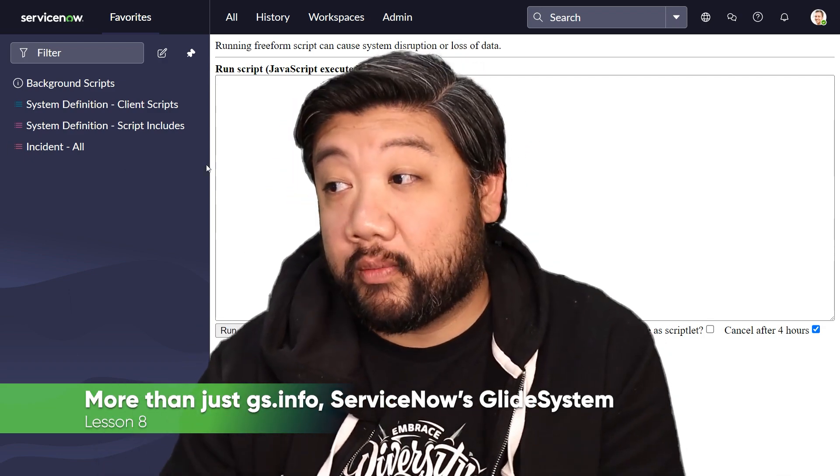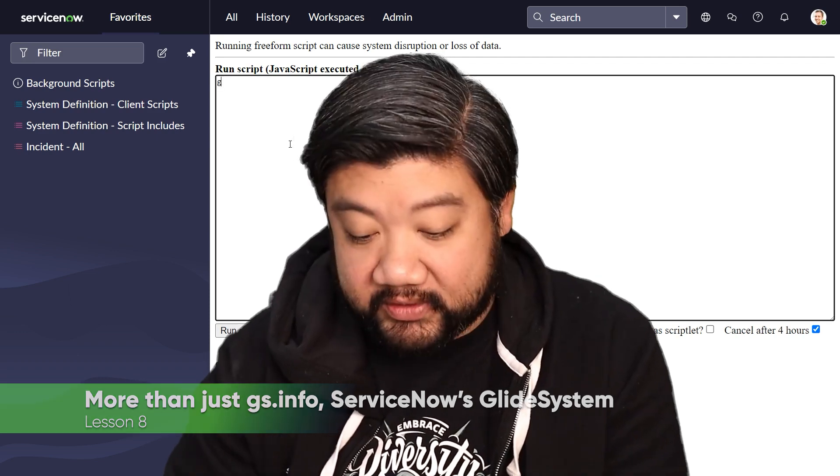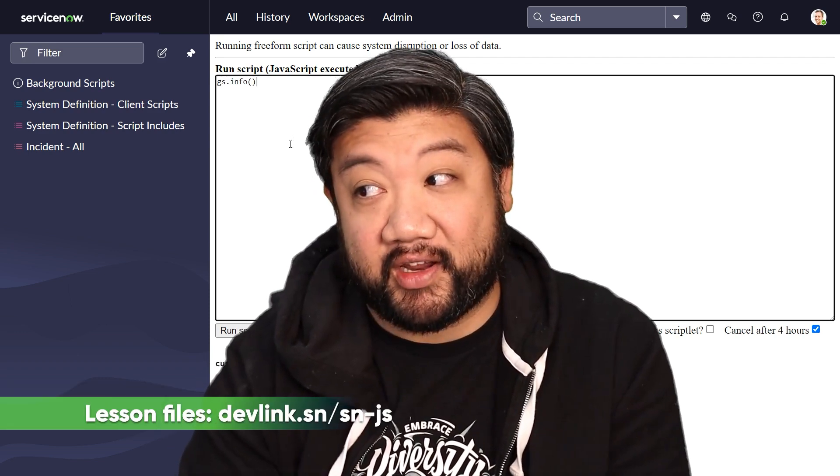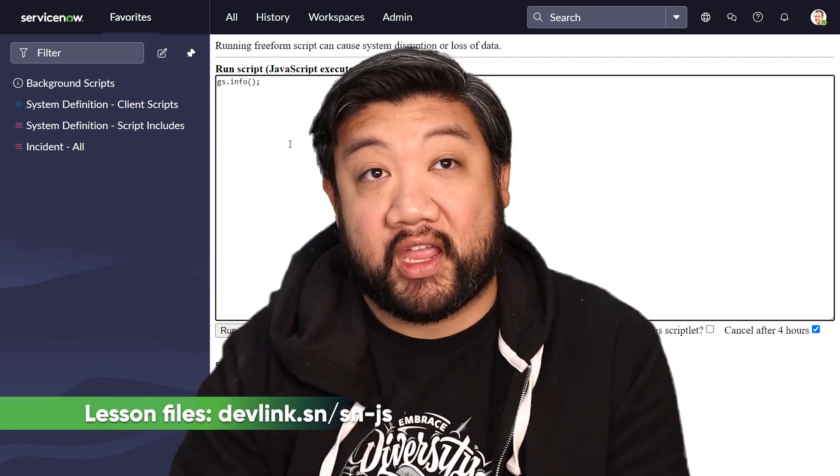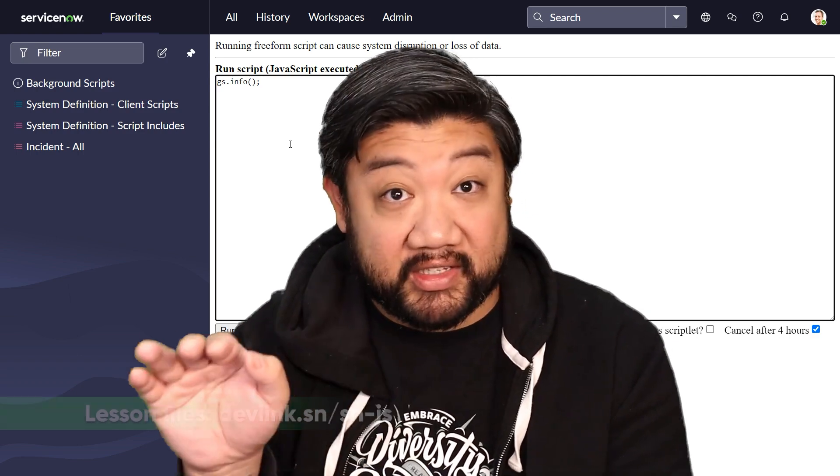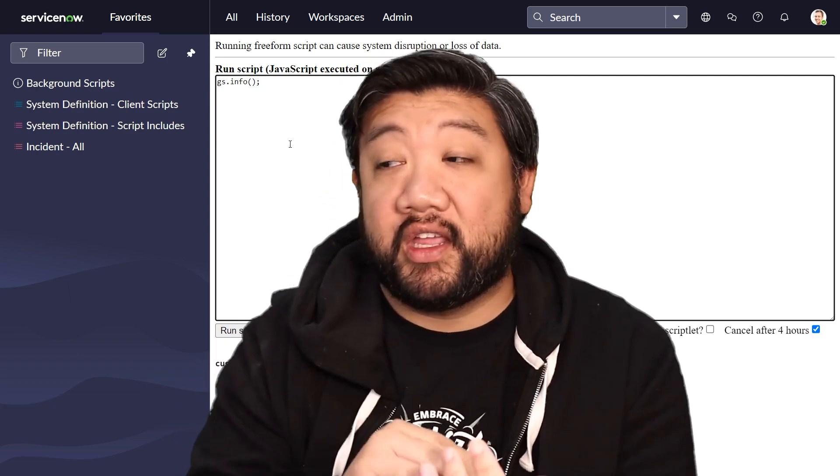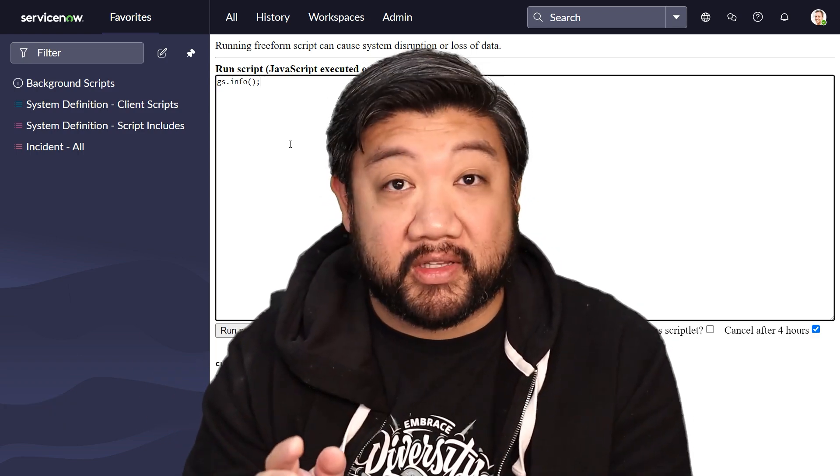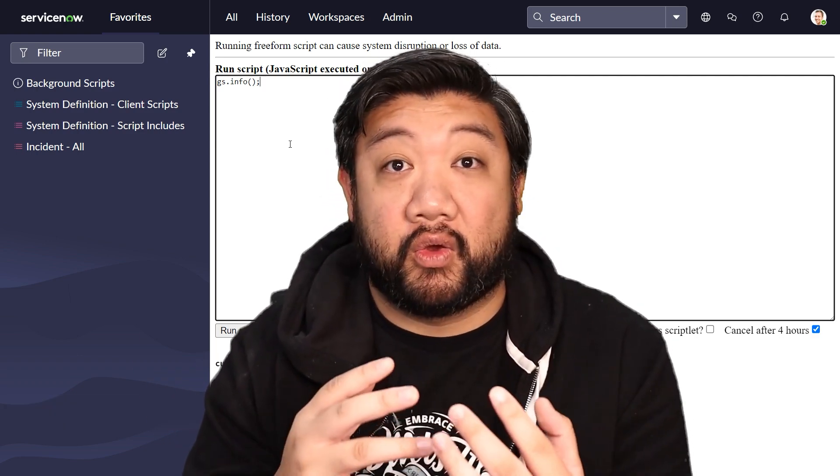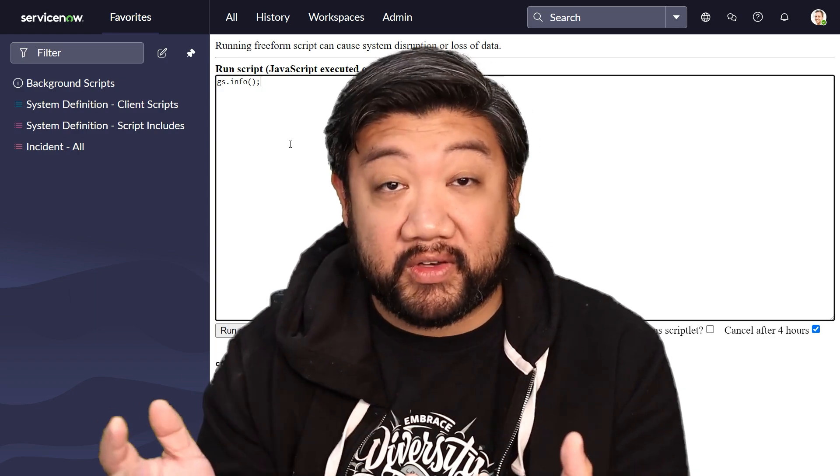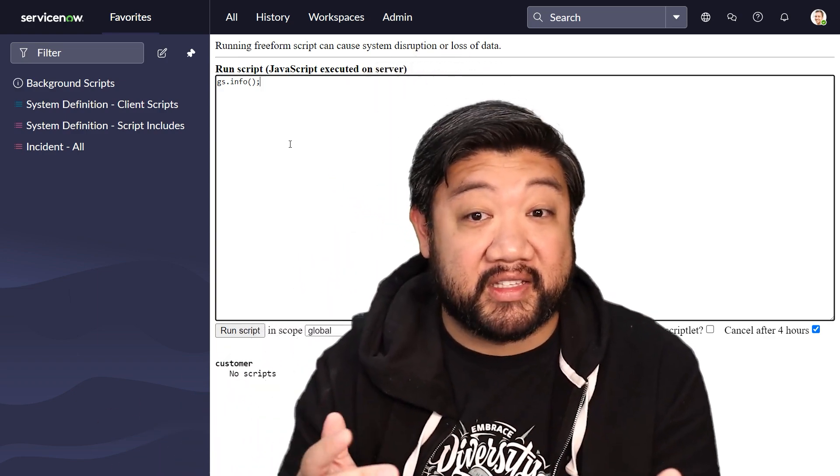You're all pretty used to seeing gs.info. And GlideSystem, the gs part of it, is so much more than just logging statements. So we're going to look more further in this video into GlideSystem.